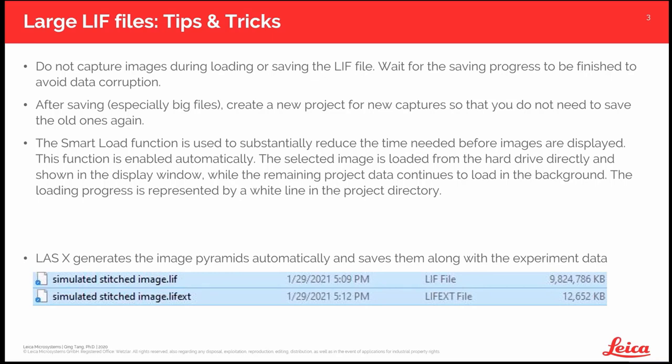During loading, we have a smart load function. You will see a white progress line under each large image set. Wait for the line to be gone before you review that particular image set. And in the file folder, you might notice there is another file called LIFEST next to the large file. This is called Image Pyramid. Treat it as a thumbnail image with a large LIF image file. So copy both files when you transfer the data.